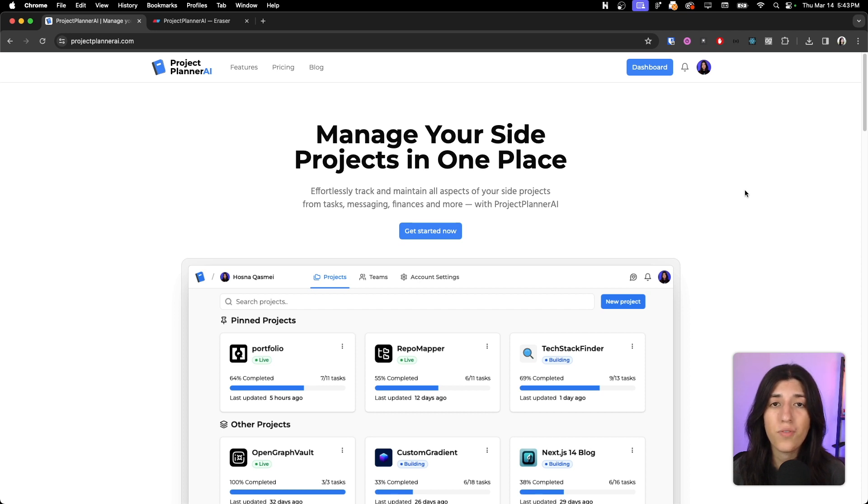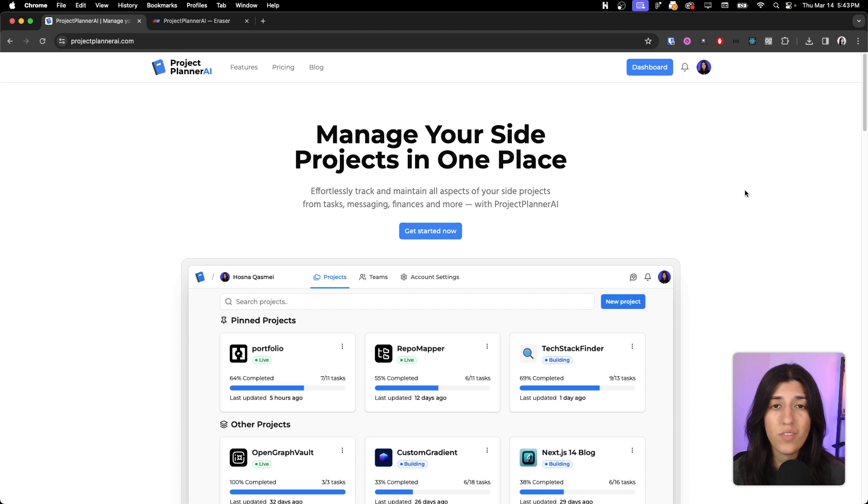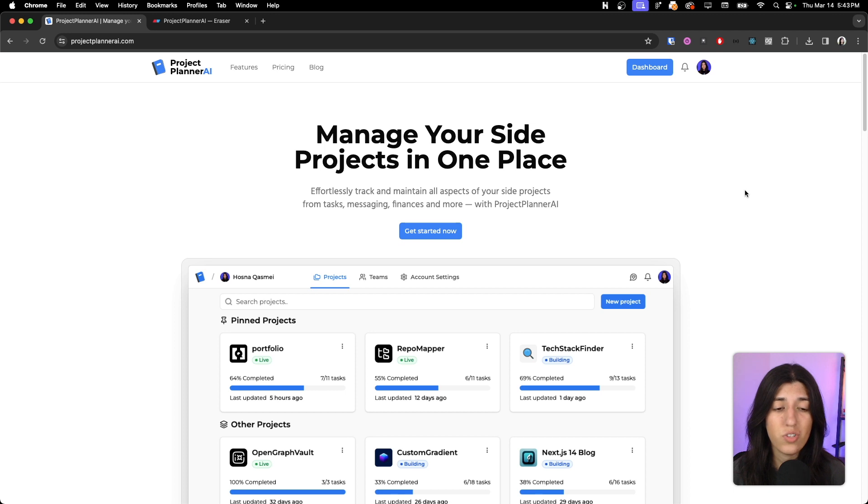We felt that maybe a solution could be to have just a platform to manage all the projects in one place. Maybe that might solve the problem, and we are testing it out with ourselves.